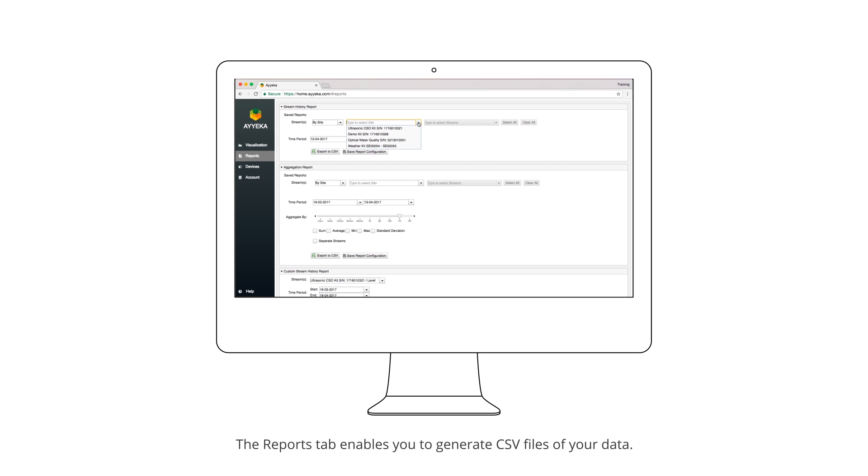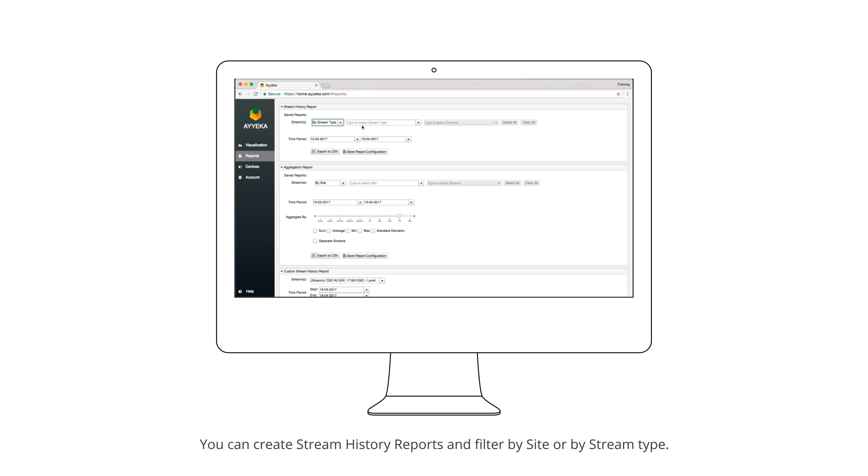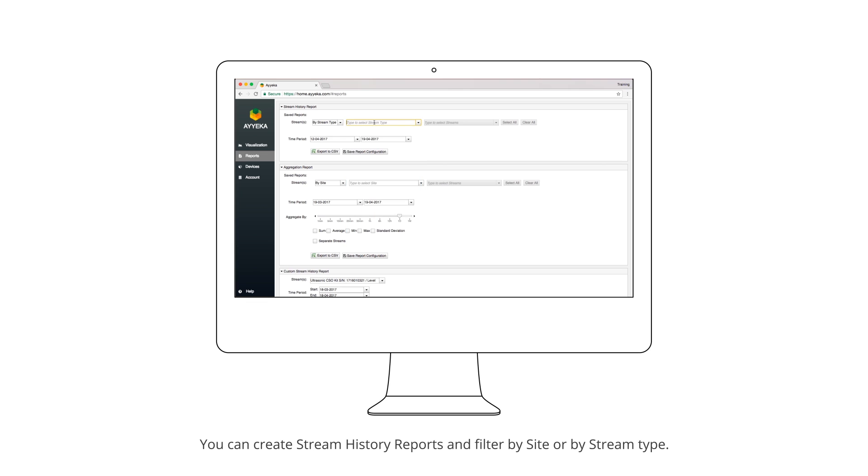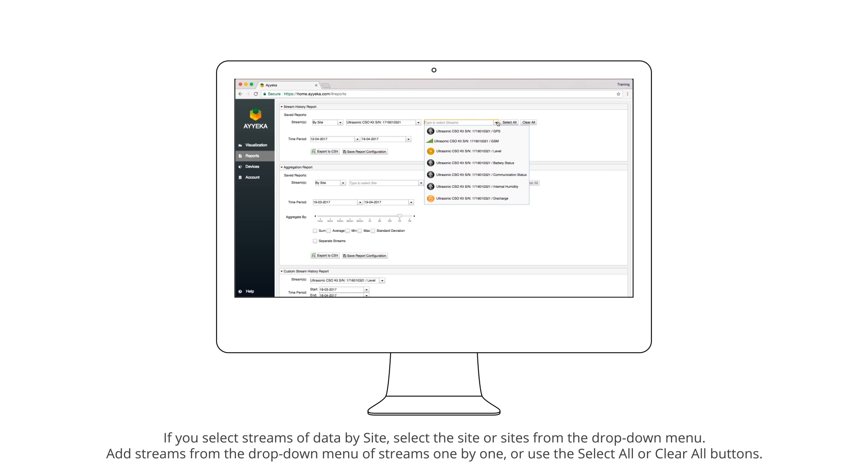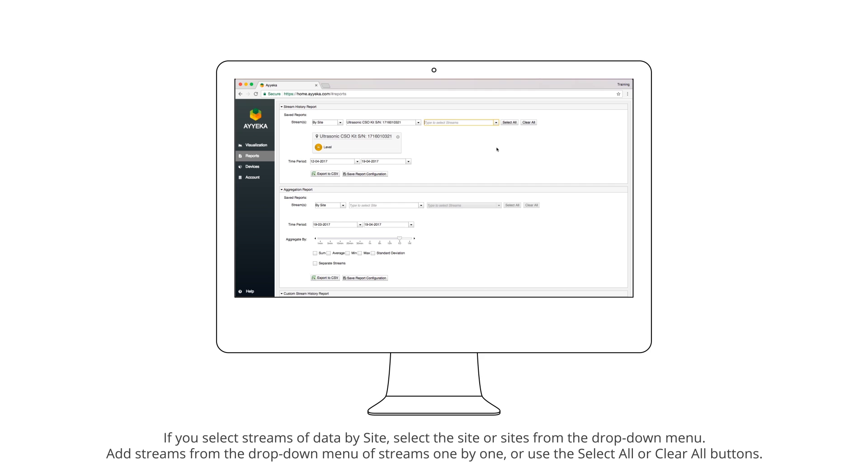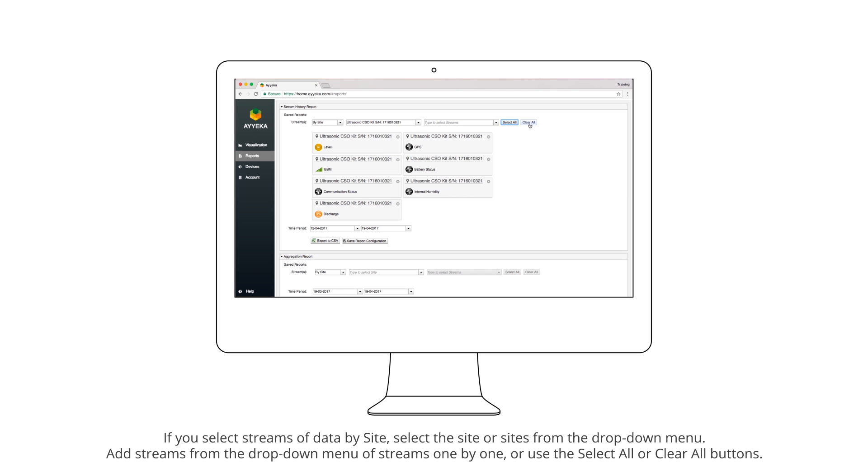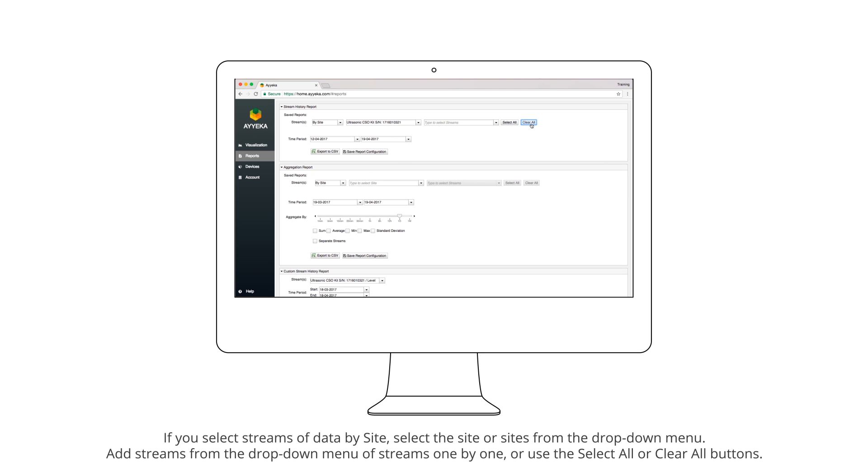The Reports tab enables you to generate CSV files of your data. You can create Stream History Reports and filter by site or by stream type. If you select streams of data by site, select the site or sites from the drop-down menu.